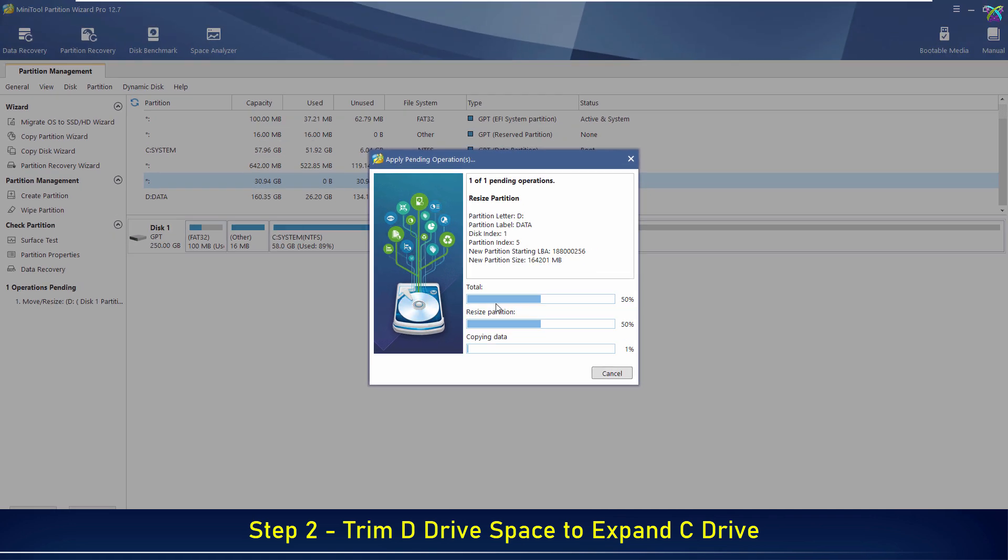This process will take a few minutes, depending on the amount of data stored in drive D.